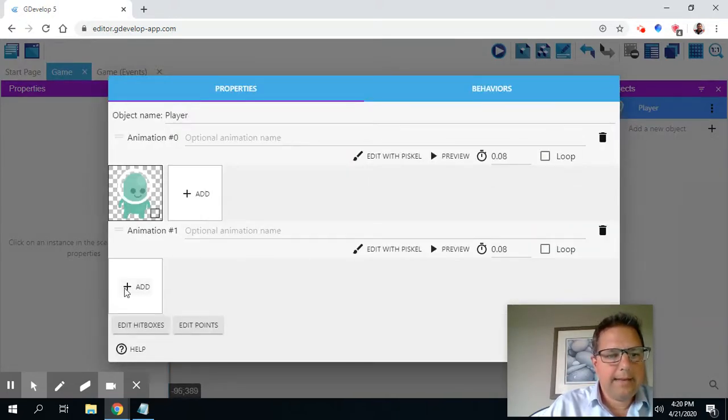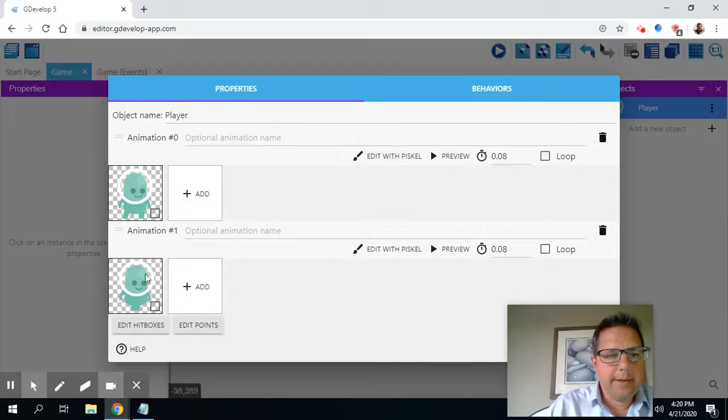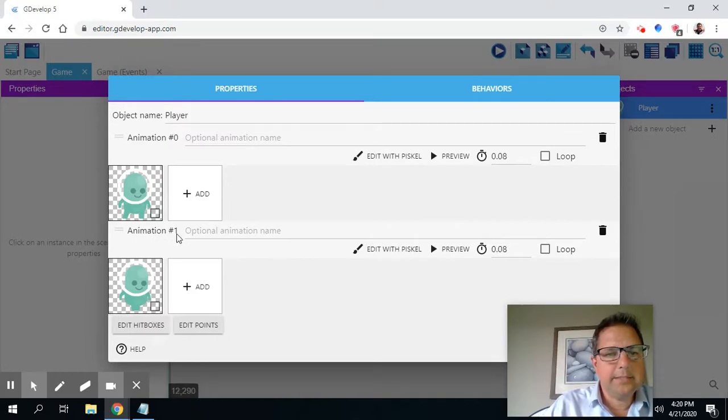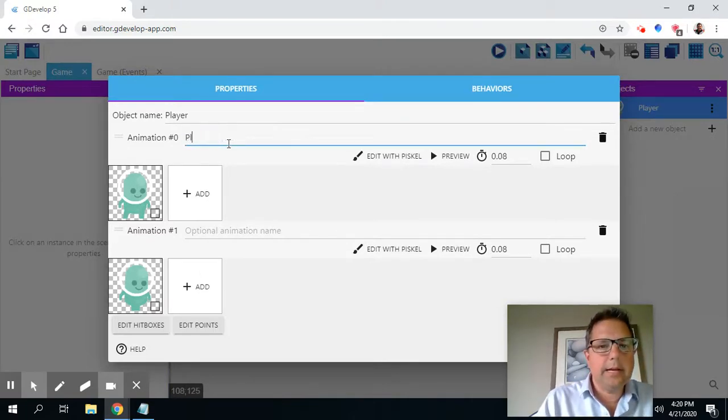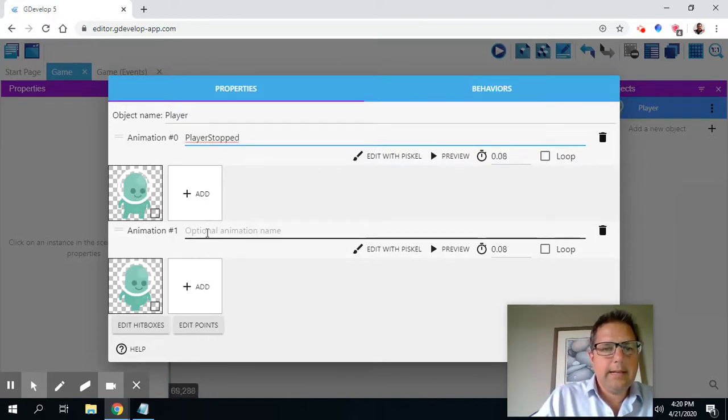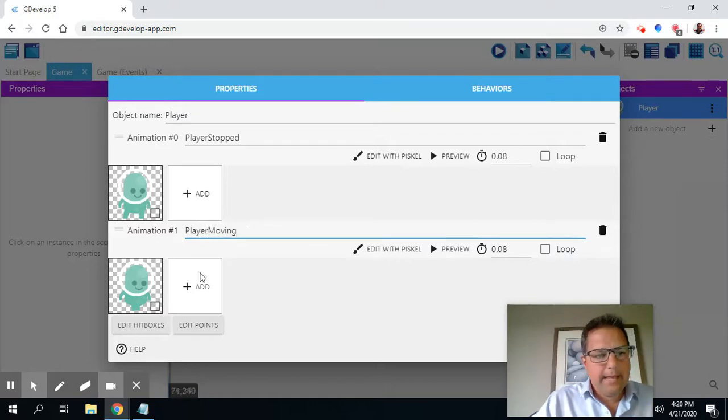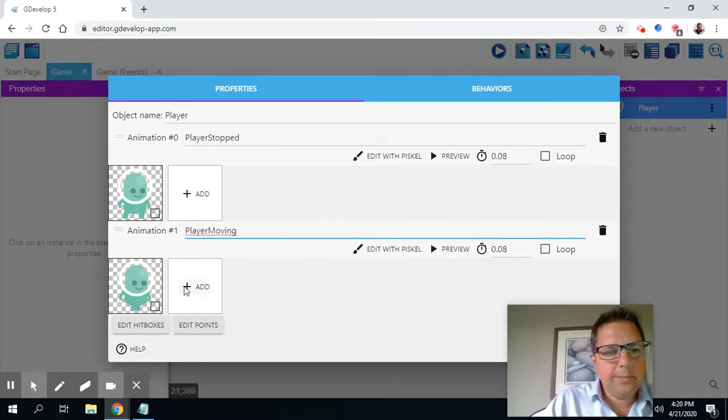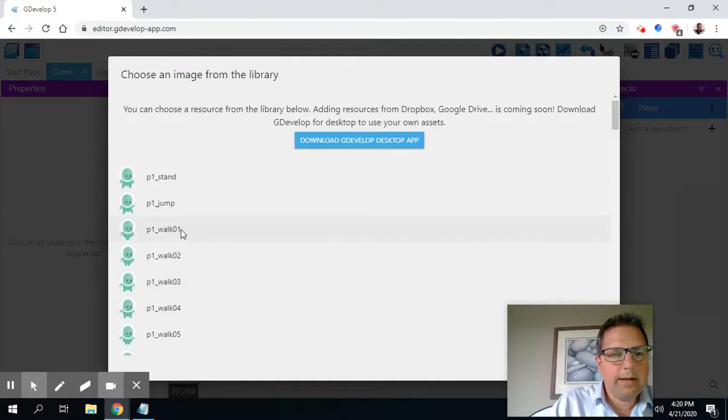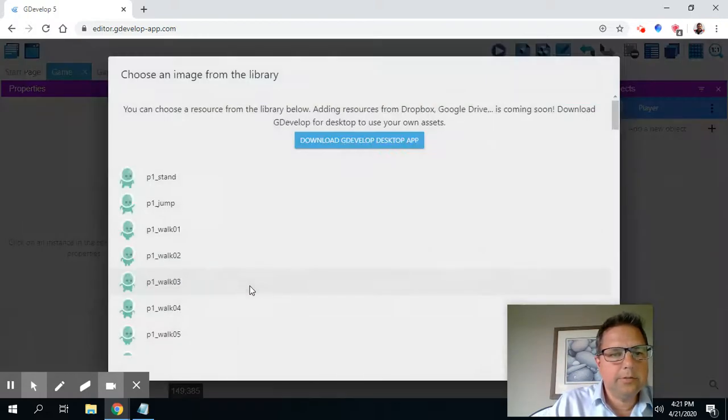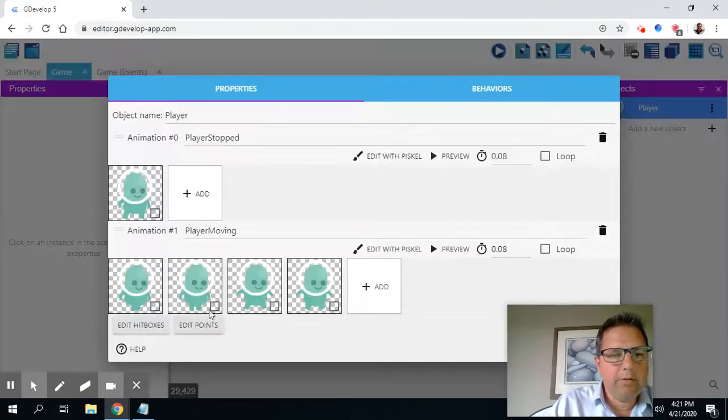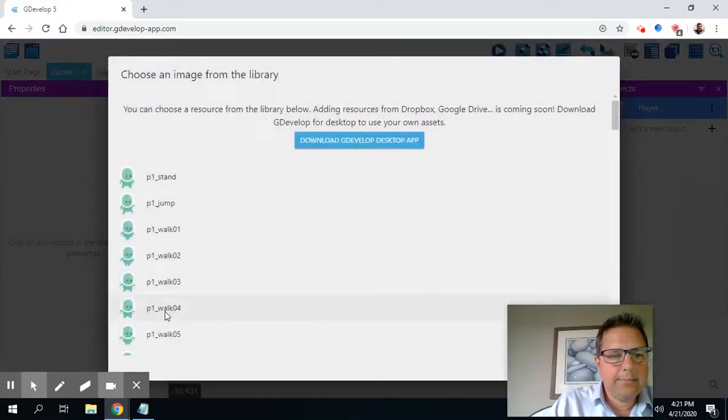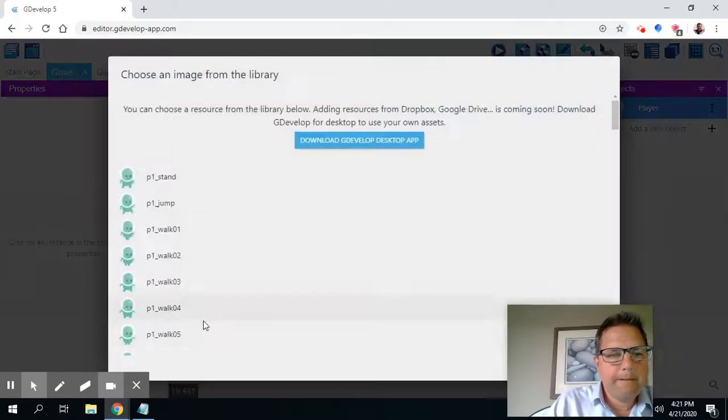And I'm going to add another animation. This time, I want to add multiple animations to my animation sequence number one. So I could call animation zero player stopped. And then I could call this one player moving. And I'm going to keep adding player one walk zero one, player one walk zero two, player one three. And I'm going to do this all the way till I get to player one walking four.